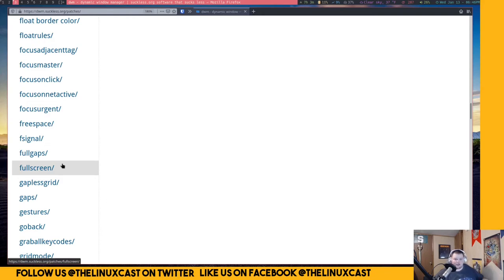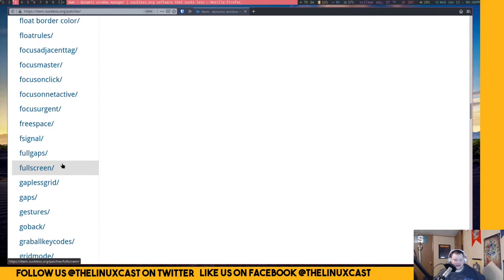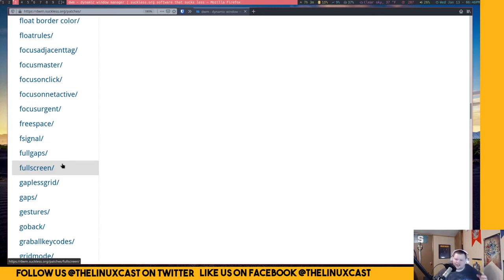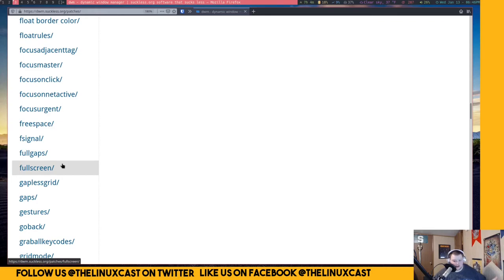But they're not going to go over that because once you get to a certain point you have to almost certainly start patching things yourself manually without using the built-in patch manager. But also it gets, it makes you feel like what's the point? The more patches you add on, why not just use something like Xmonad which has all the features built in, or use something like Qtile which has all the features built in, or use something like i3 which has all the features built in?